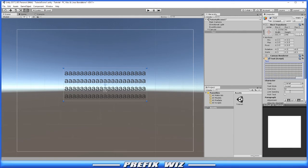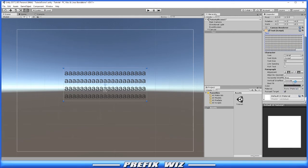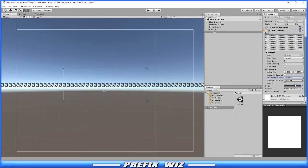However, if we switch it to overflow, you'll see that it'll go from left to right but will actually extend past the bounds of the text box like so.